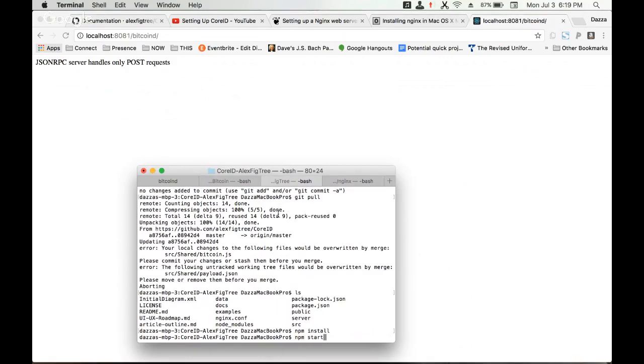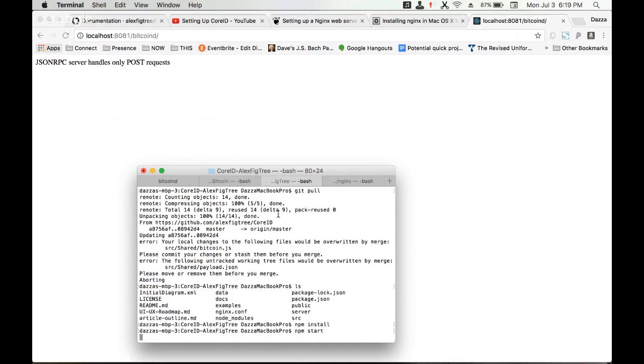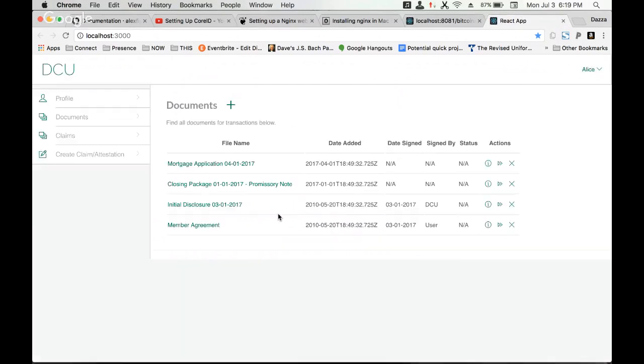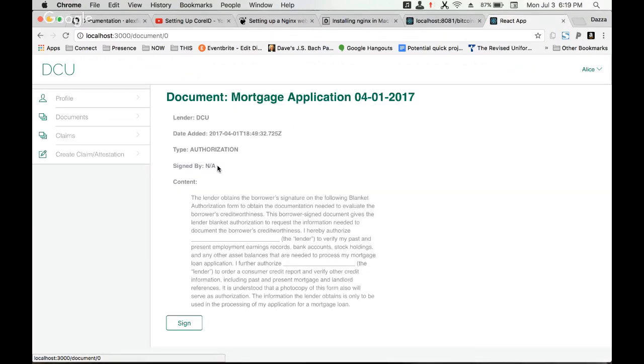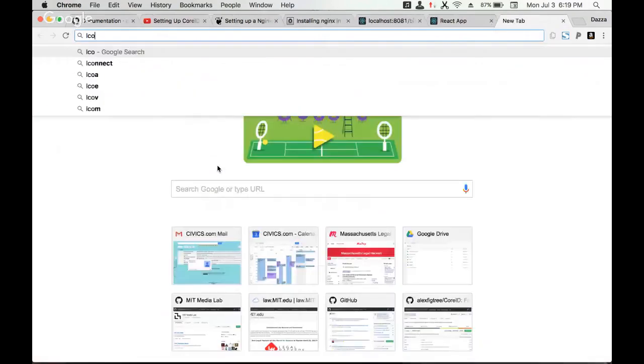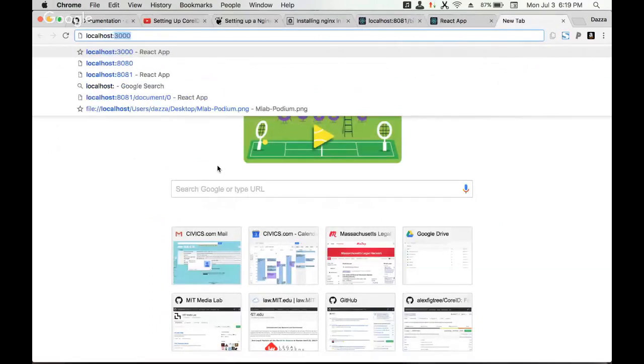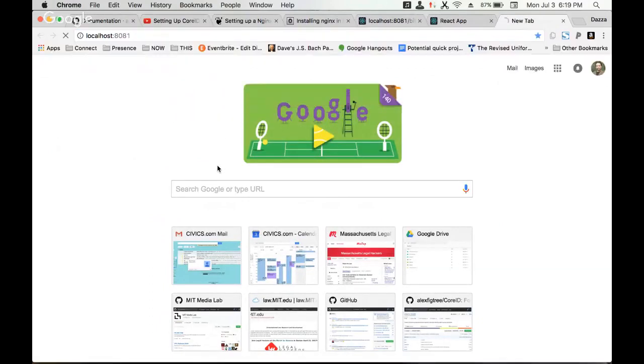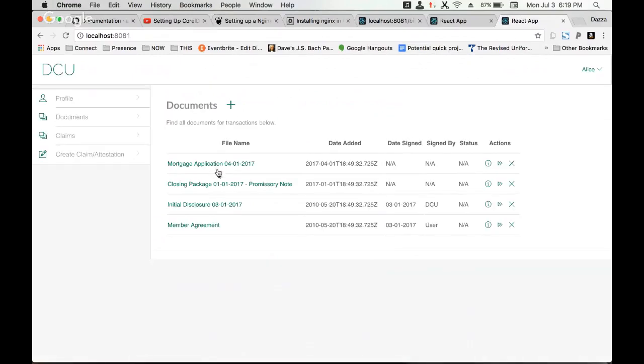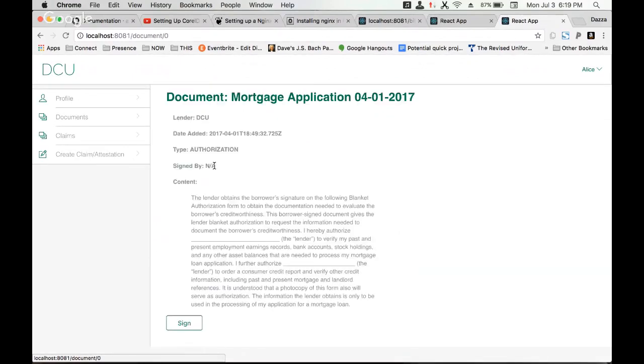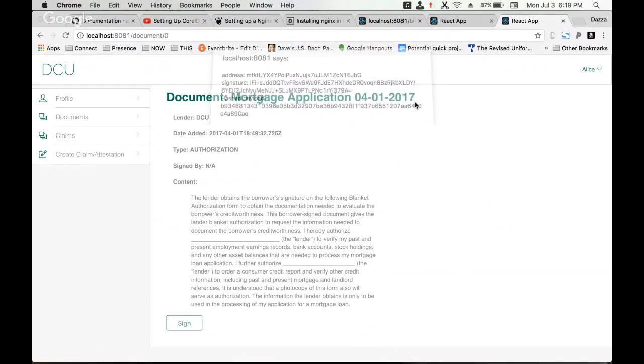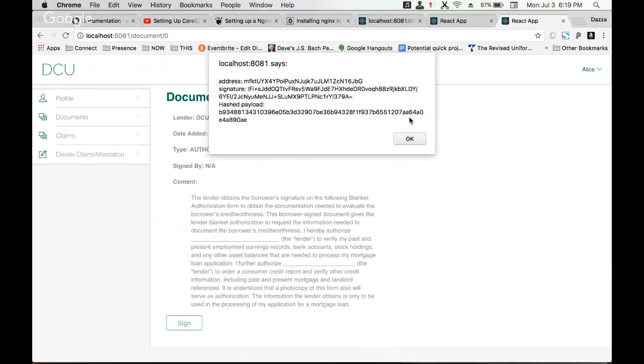We're ready to run npm start. If we do that, we should be running our app. We can't run it on 3000 because of CORS. If you go to document sign, we can sign and we have a signature, we have a hash payload and address.